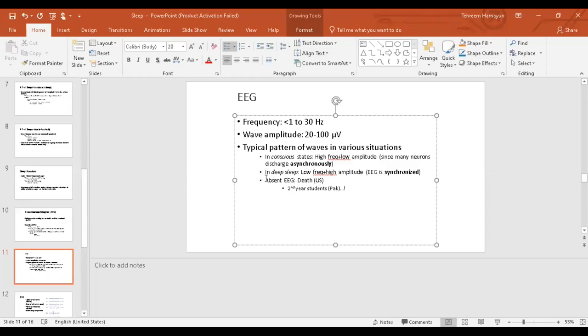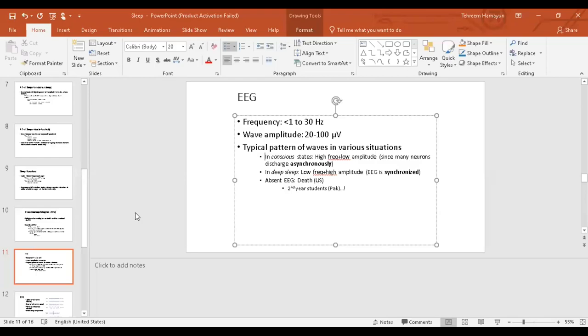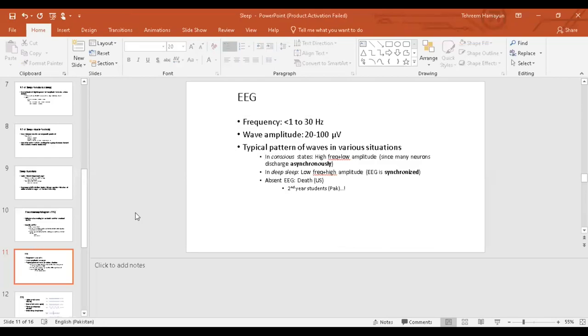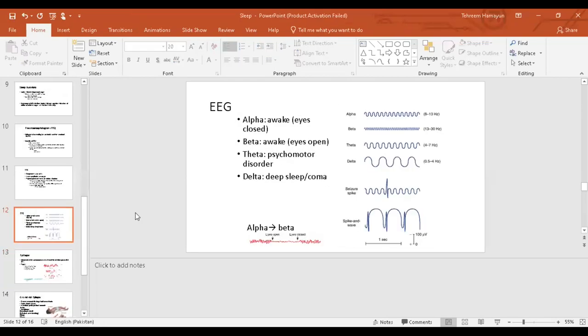But if we look at brain waves or EEG of a person who's asleep, these EEGs are slow frequency, low frequency, they're less in number, and their amplitude is high. If the EEG is a straight line, that person is dead.